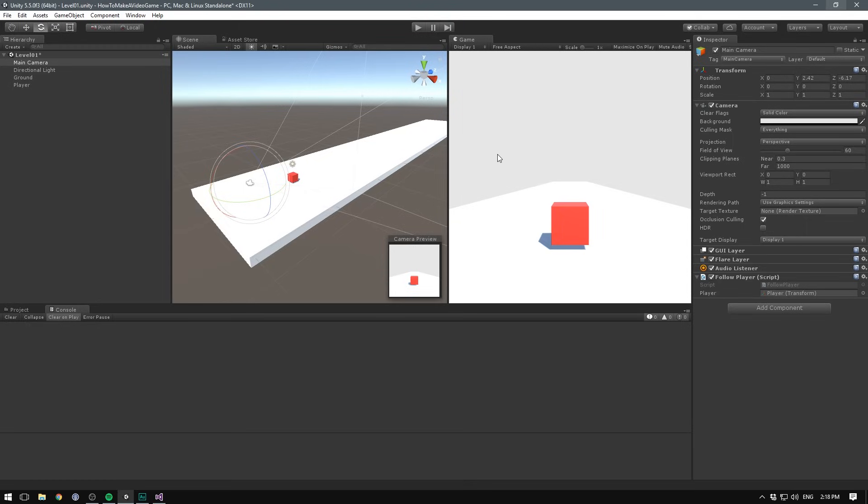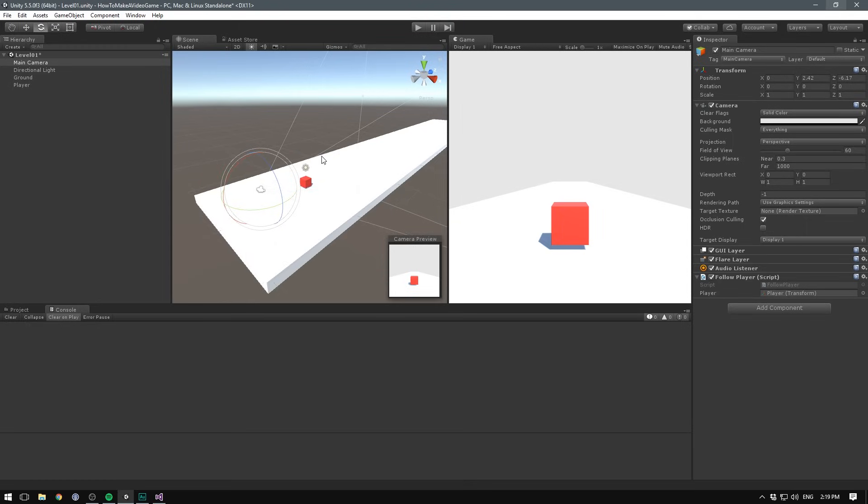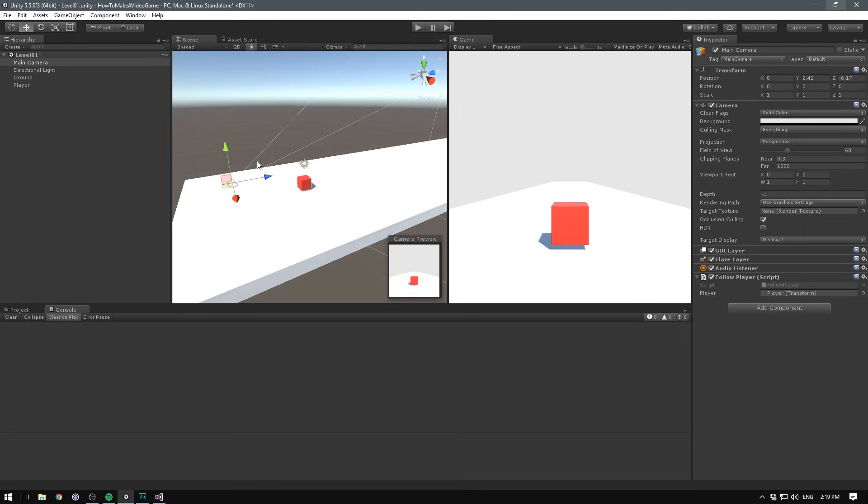Of course, this might be something that you want for your game, but in our case, I think it would be better if we move our camera a bit back from the player, and a tiny bit up.